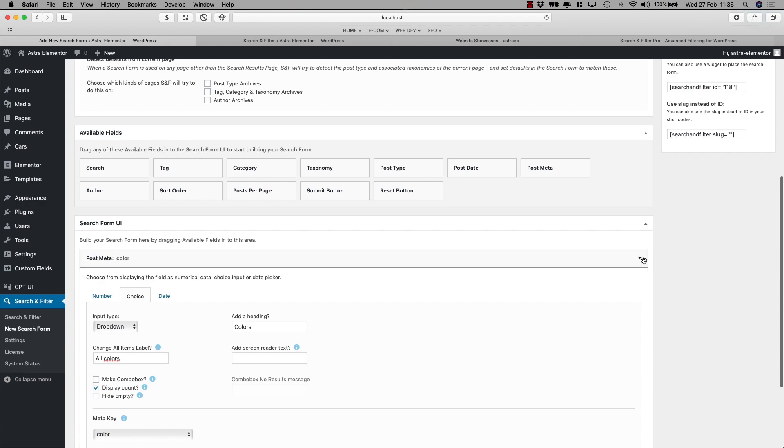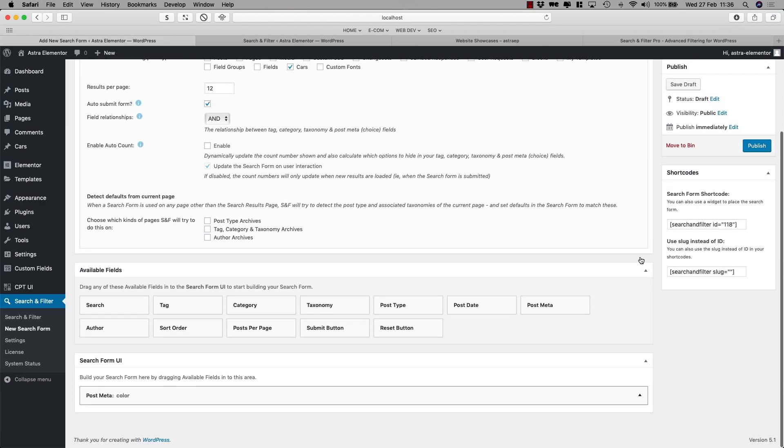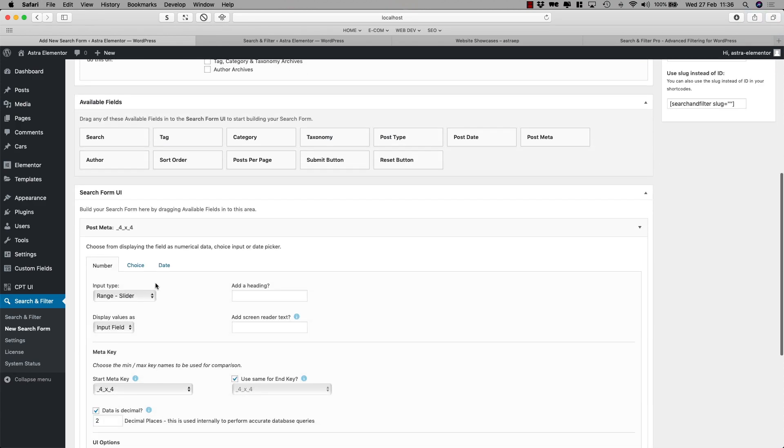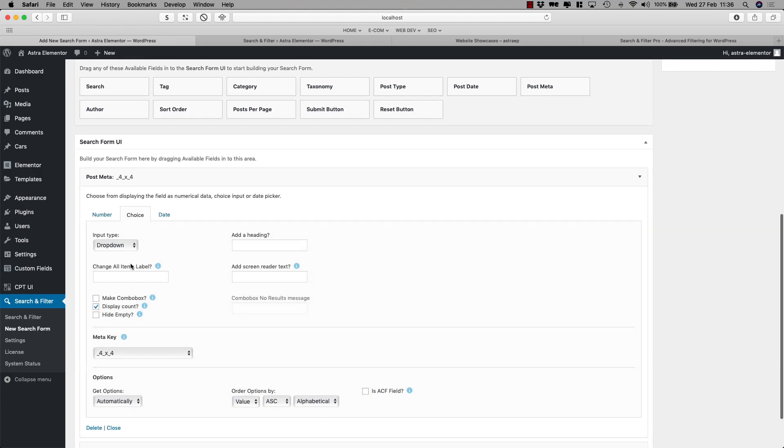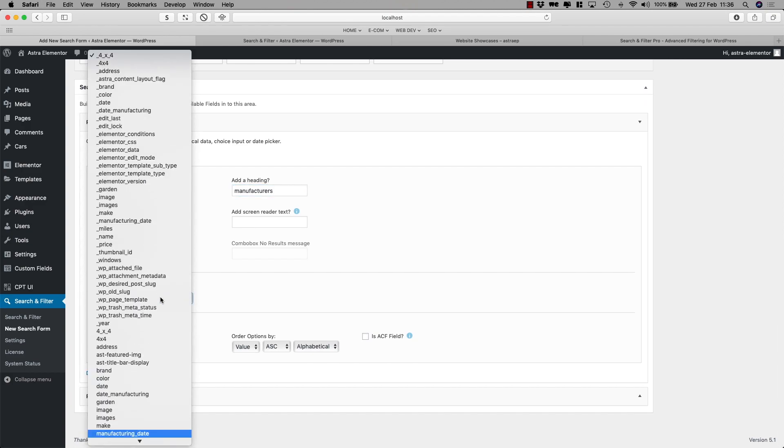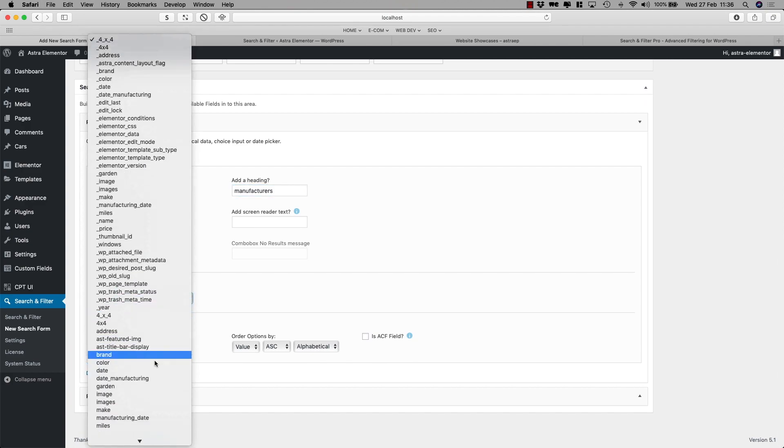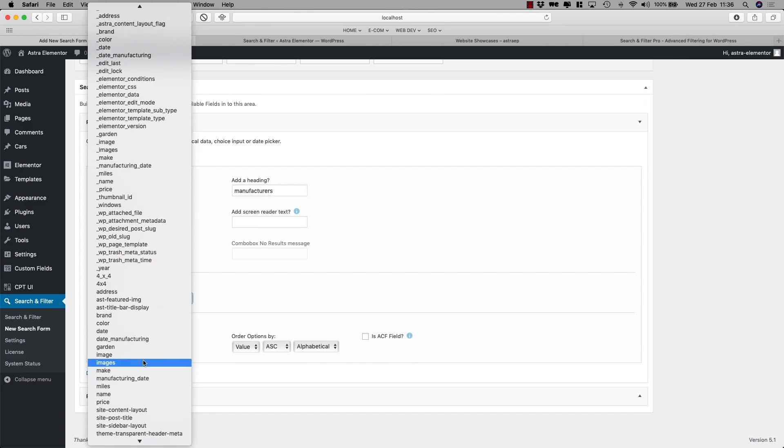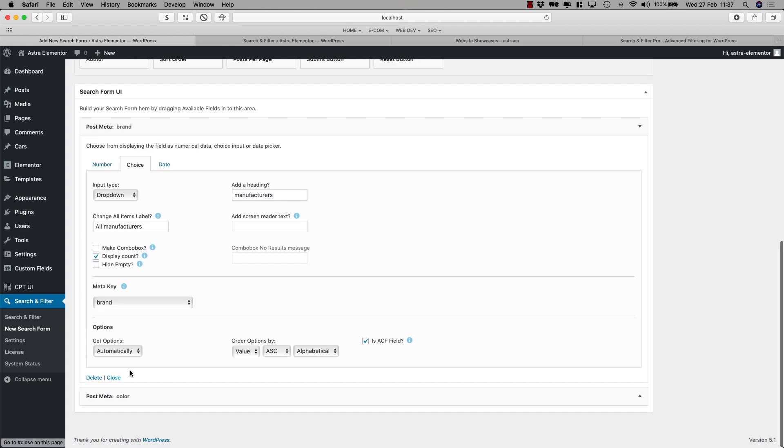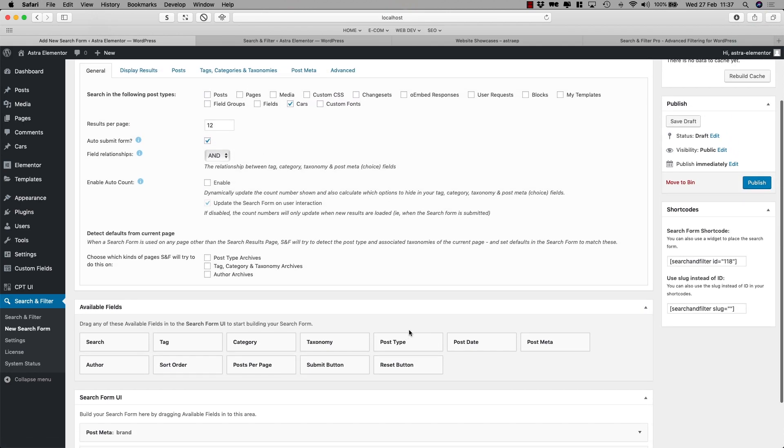Now I'll close this one because I also wanted my users to search for brand. So I'll do the same. Click choice, drop down. All brands. All manufacturers, that's better I guess. And I'll just copy this, manufacturers. The meta key, let's say brand. I used brand but that's not the right word, but right now this is what it is. It's an ACF field. I can play around with the order options. I'll close the field and I'll publish.